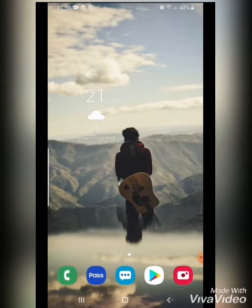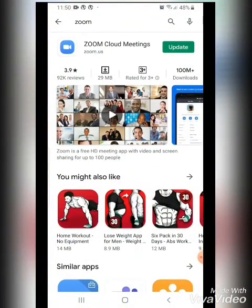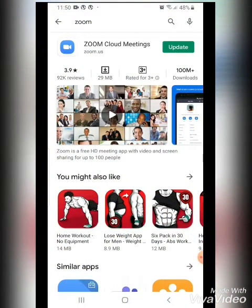Today I'm going to teach you how to use the Zoom application for your online English sessions. It's very simple. The first thing you need to do is go to the App Store and download the Zoom Cloud Meeting application, which is around 29 MBs.